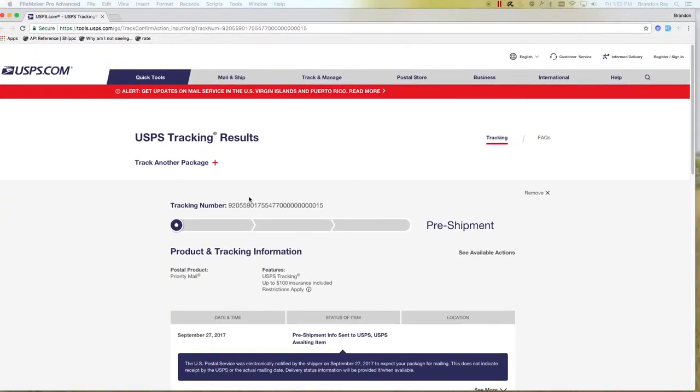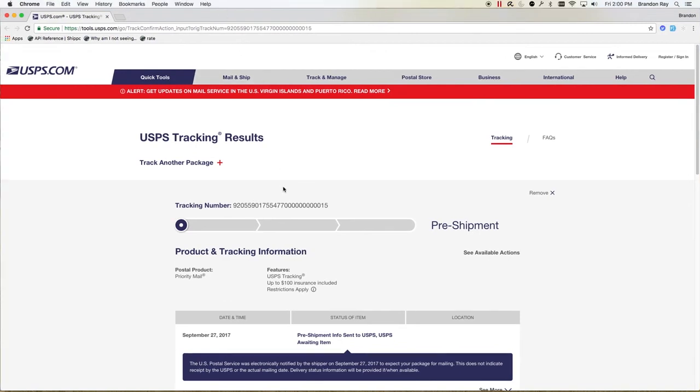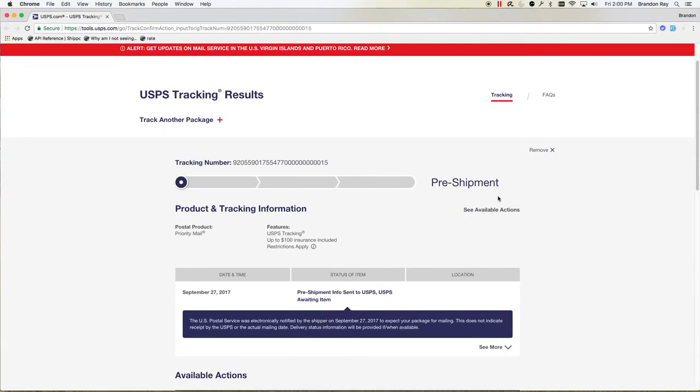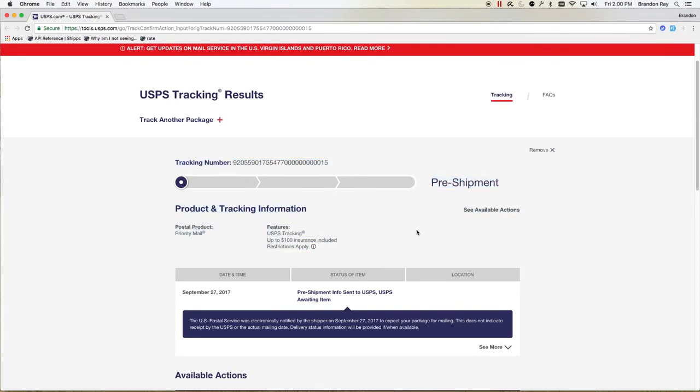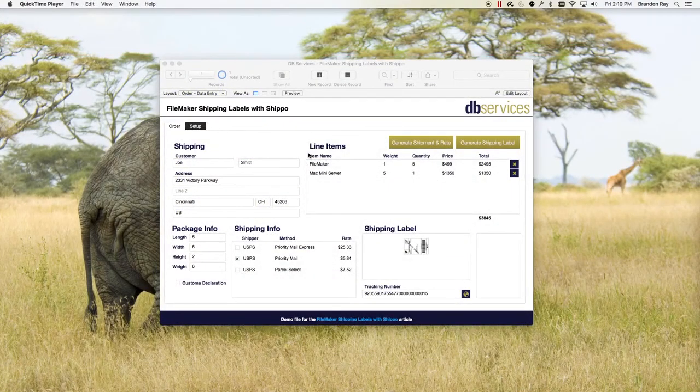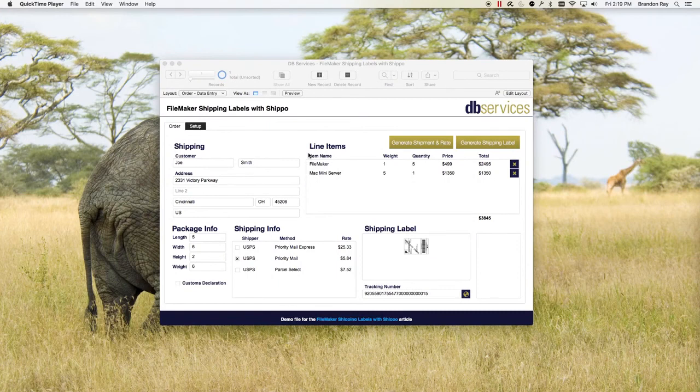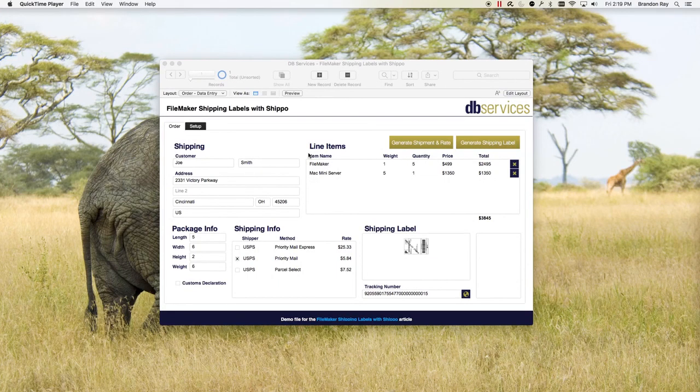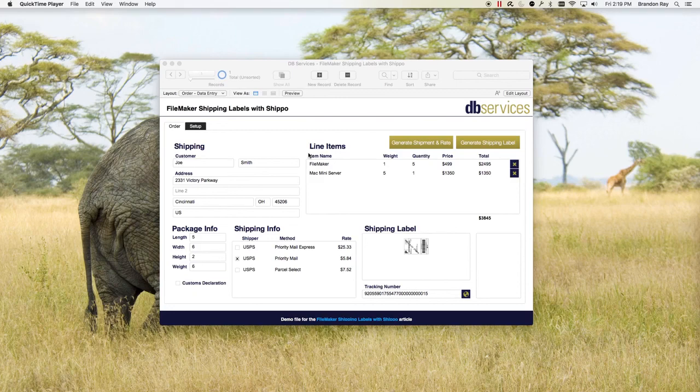That little globe will open up a tracking website from USPS. And of course, since this is just a test ID, it's only going to verify that this is working, but this is only a test. So that's it. Thank you for watching this video. I hope you enjoyed it. I hope you learned something. You can download the demo file and go through the back end, look at the scripts, look at the tables. If you have any questions about any of this process, please give us a call. We'll be happy to help you.